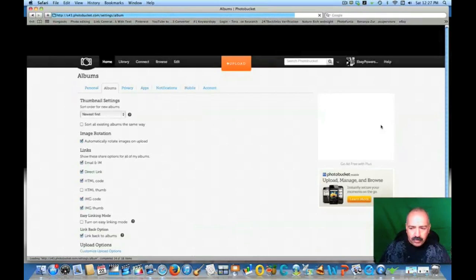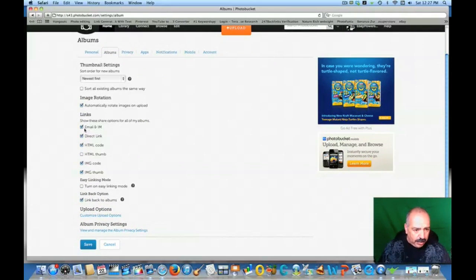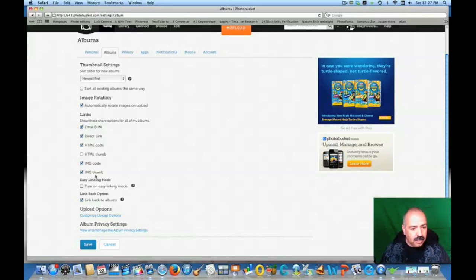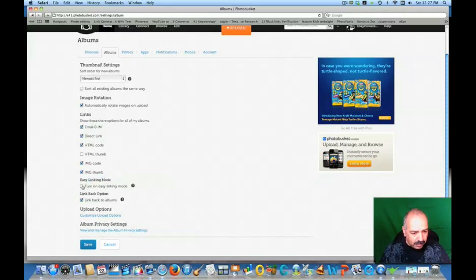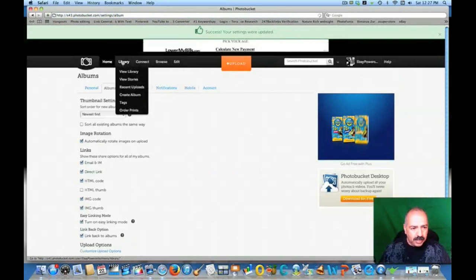Click on Albums, and it's going to give you this information right here. You can have links for emails and instant messaging, direct links, thumbnails, HTML code for a thumbnail image code and image thumb code. Right here it says 'Easy Linking Mode' — you want to check that if you want all the links. We're going to check that, save it, and this should save all the links.